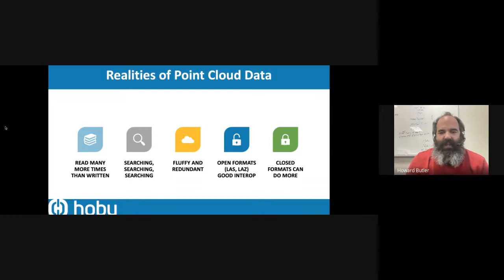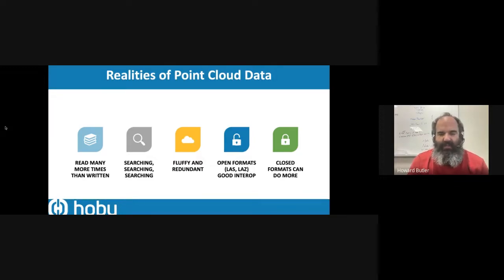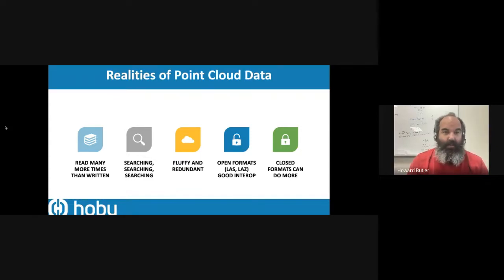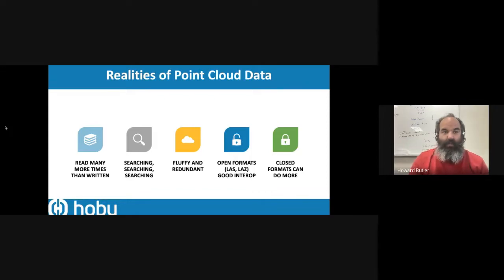In the ecosystem right now, there are a number of good open formats. LAS, which is an ASPRS specification that came out a very long time ago, and its compressed variant called LAZ, are the shapefile or the TIFF of geospatial LiDAR point clouds. You'll also see a lot of other geospatial point cloud content getting stuffed into that container. But there are closed formats that can do a lot more, and part of the challenge that COPC is trying to address is how can we catch up without disrupting the open ecosystem.